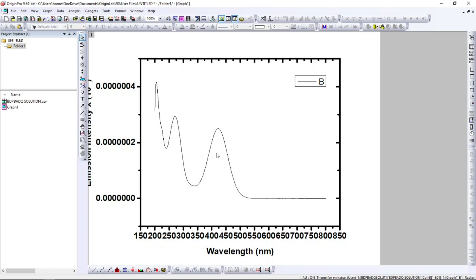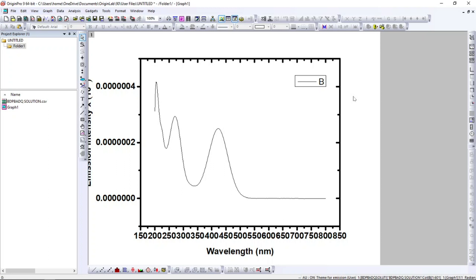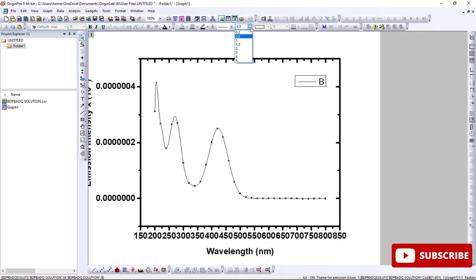For making the graph more presentable, you can do multiple things. First, the border — you can make it thicker, because when you go for publication or your thesis it will look better. You can change the thickness from here: one, two, three, four — whatever you want. I'm keeping it at four so it doesn't look too bold but also not too thin.